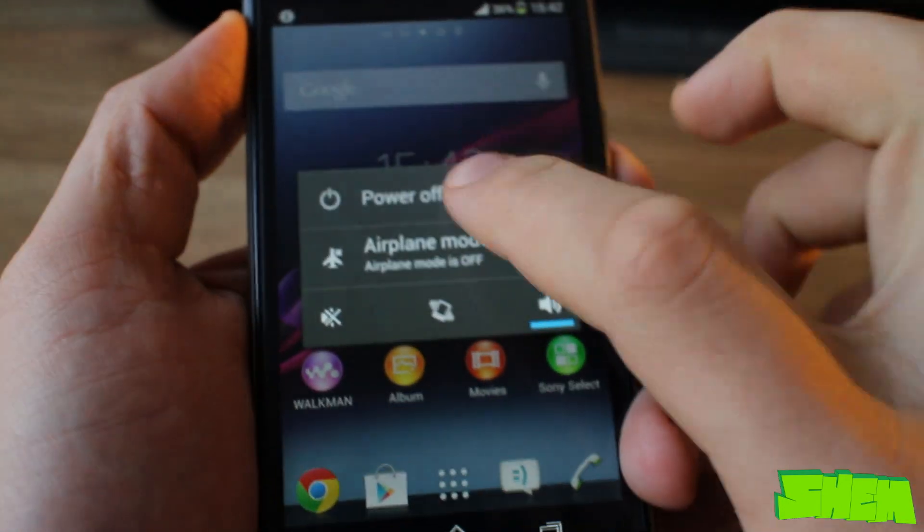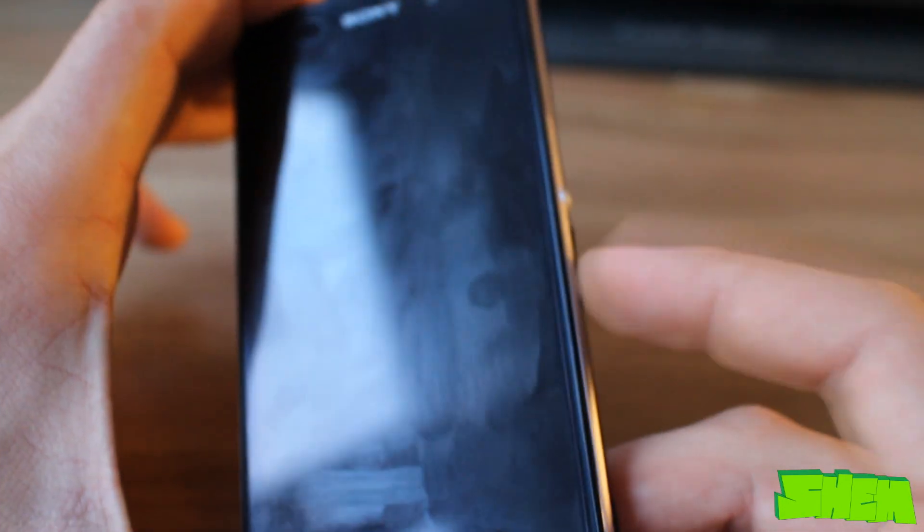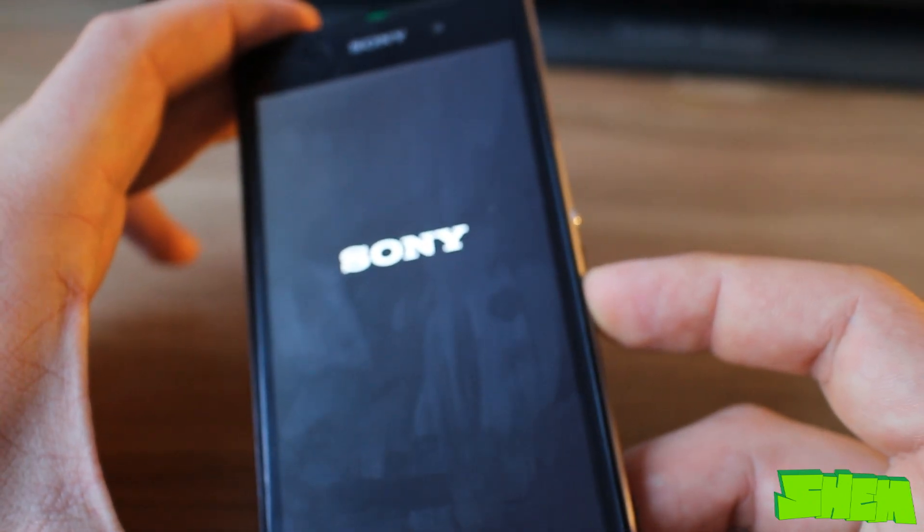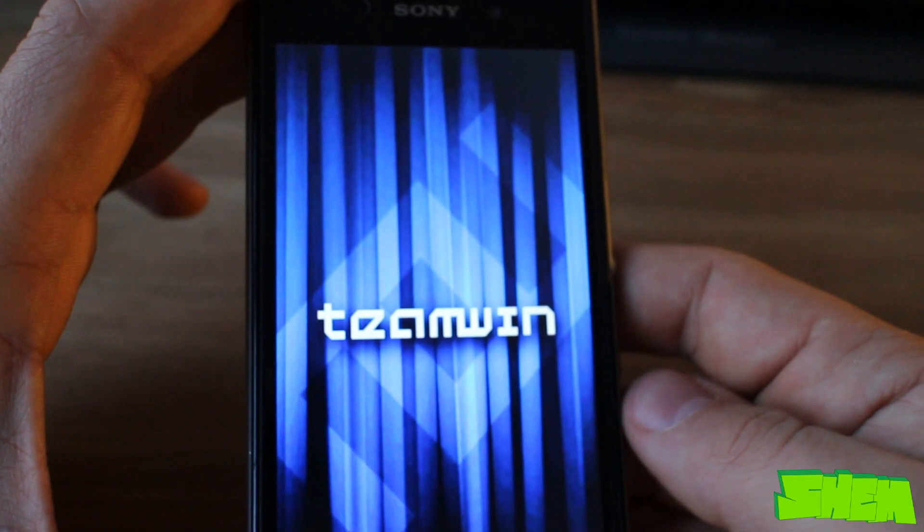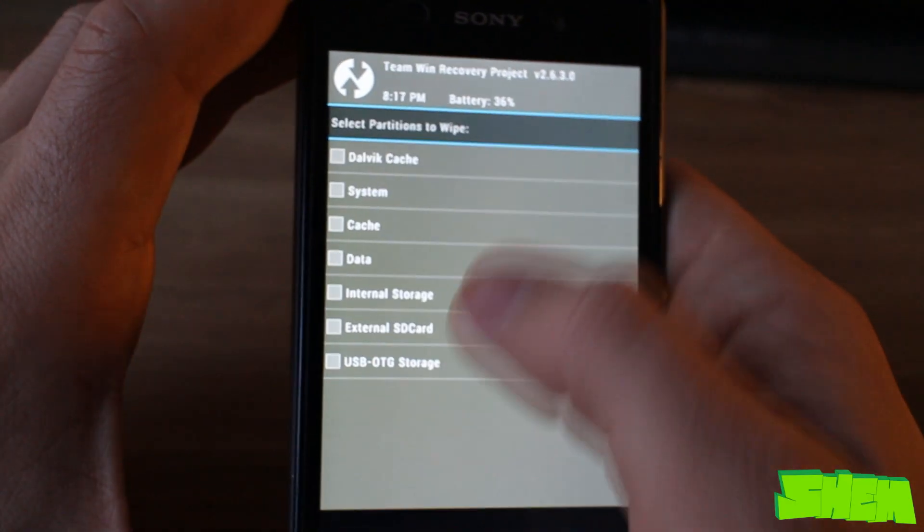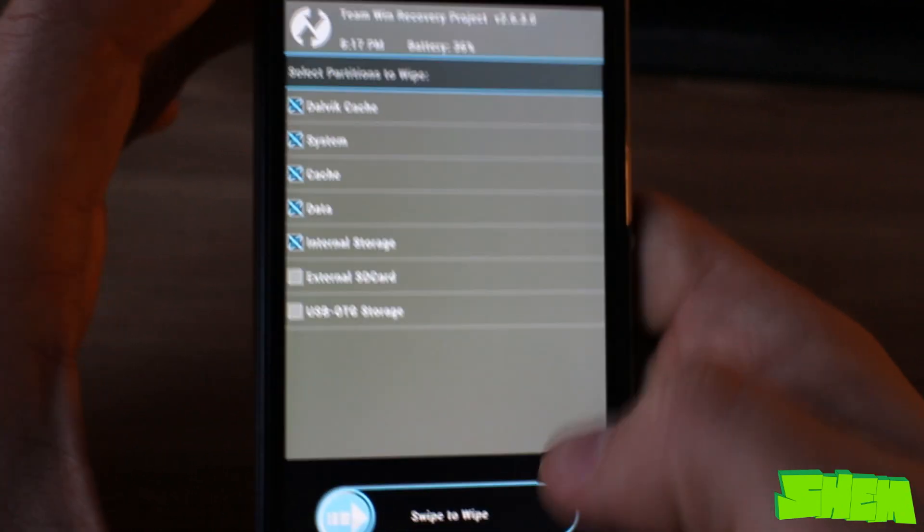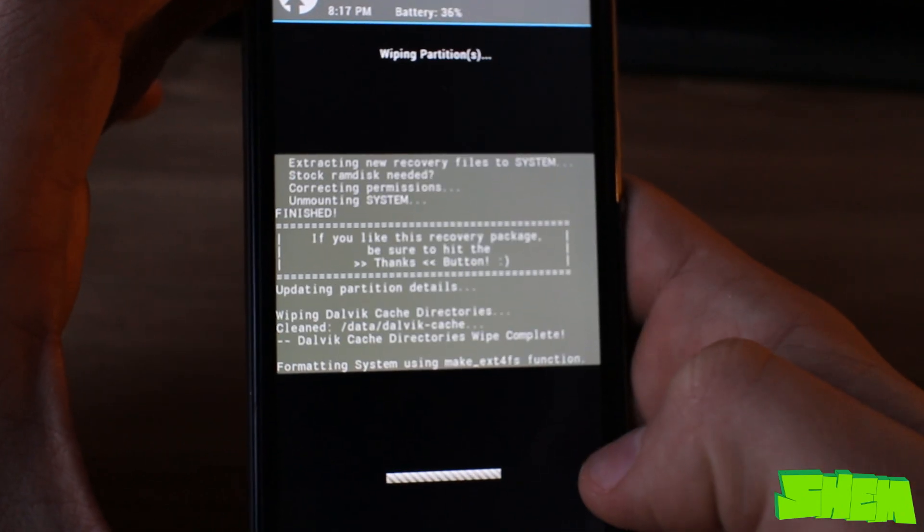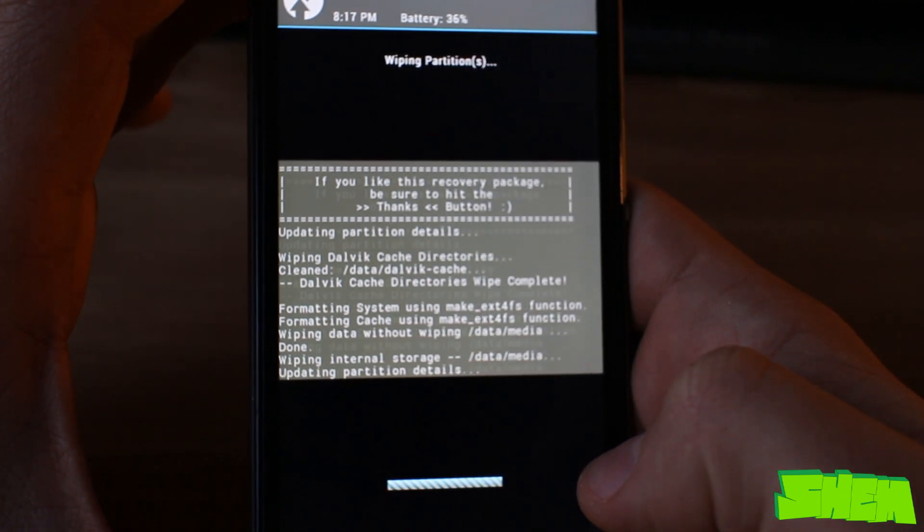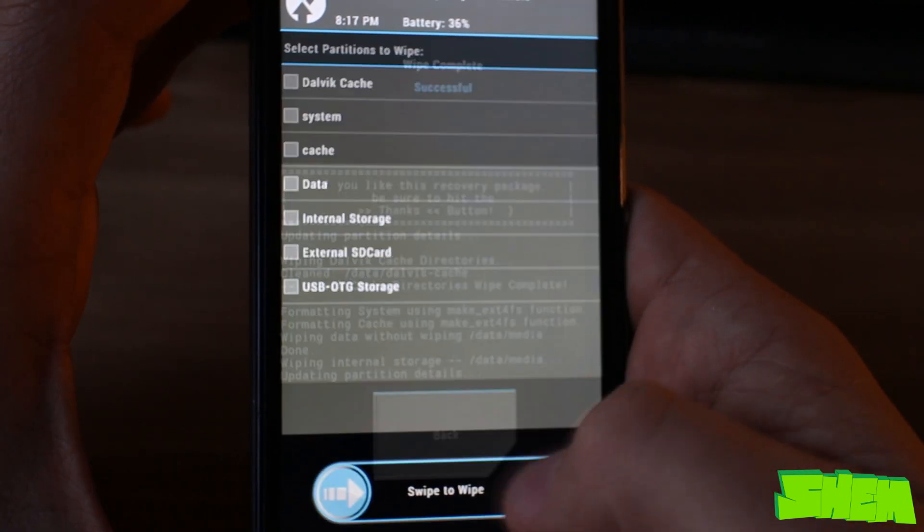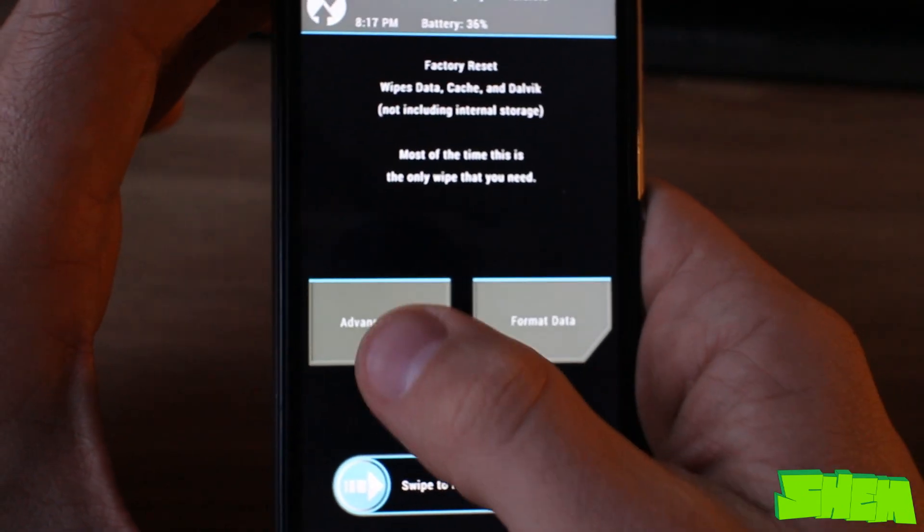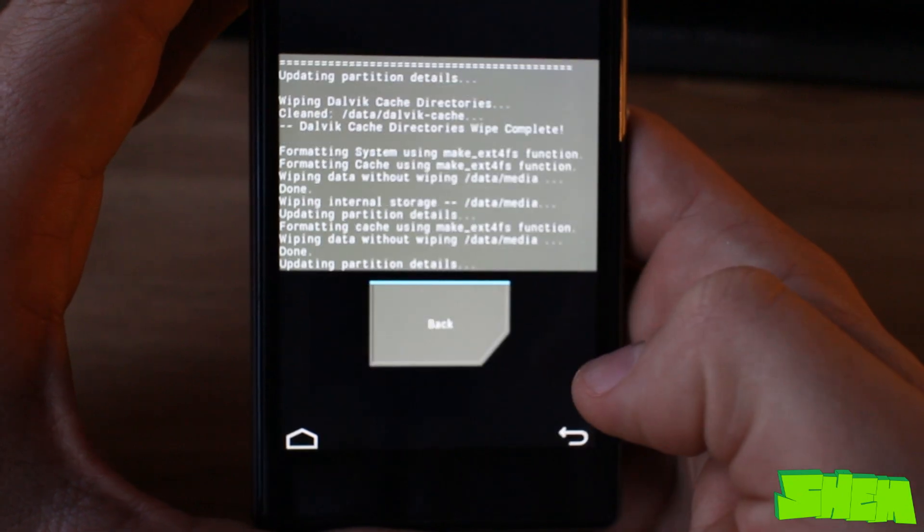Now power off your device. When it's powered off, switch it on by pressing the power button. Then wait for a vibration and tap the volume down key to enter recovery. Once inside recovery, press on wipe and check Dalvik cache, system, cache, data, and internal storage to do a complete wipe of the phone. Once the wipe is finished, also swipe right to do a factory reset.